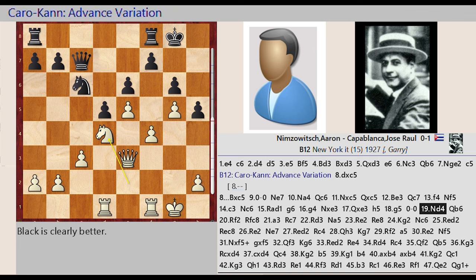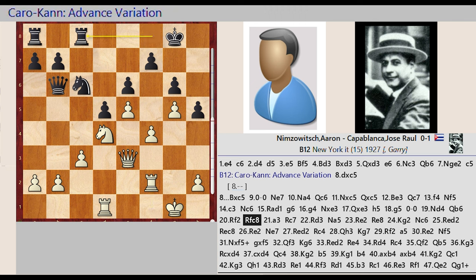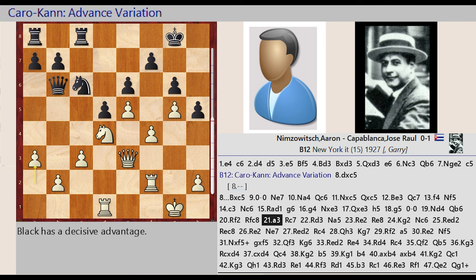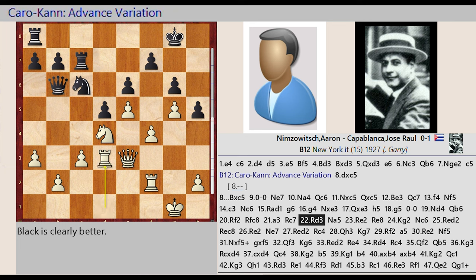Rook f1 f2, Rook f8 c8, a2 a3, Rook c8 c7, Rook d1 d3.